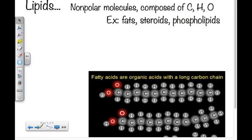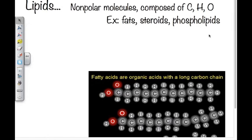Another macromolecule group is the lipids. These are non-polar molecules composed of carbon, hydrogen, and oxygen — similar to carbohydrates. Non-polar means they are not soluble in water. Some examples are fats, steroids, and phospholipids, and they serve many different functions.